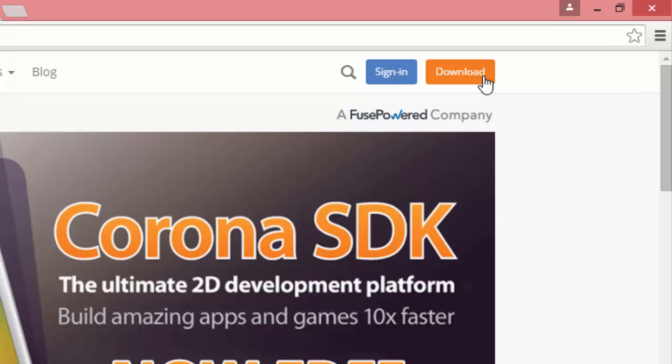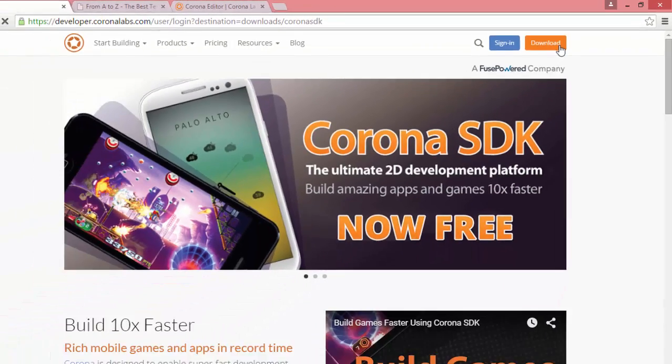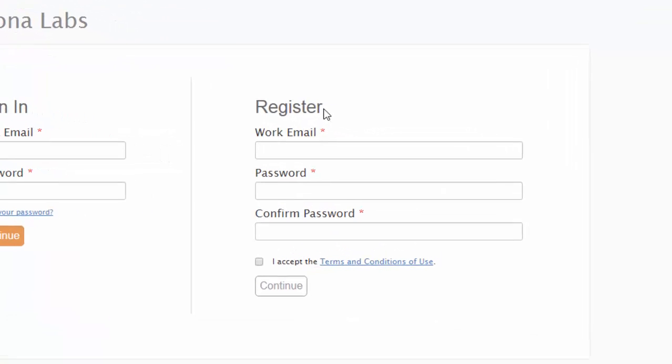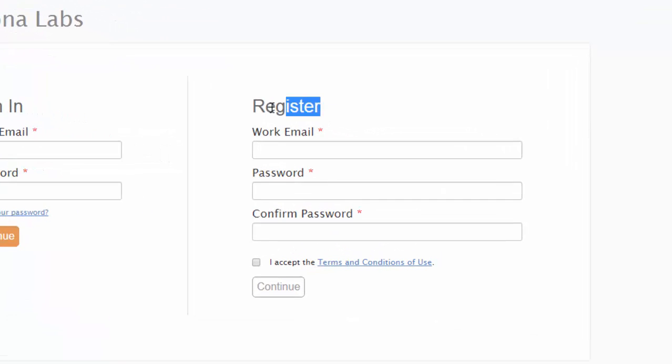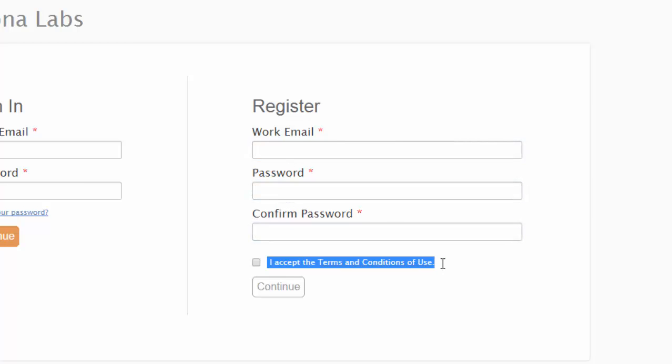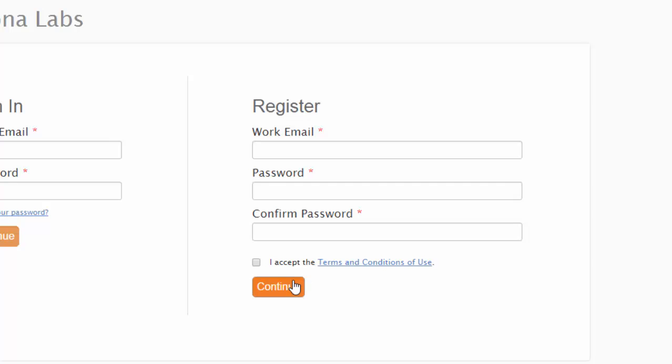Now this will take you into the standard login page. If you haven't already registered, go ahead and do so. Enter in a valid email address, password, confirm it, and then accept the terms and conditions of use and click on continue.